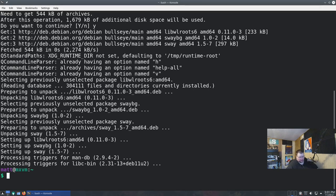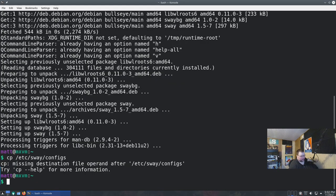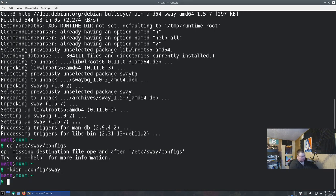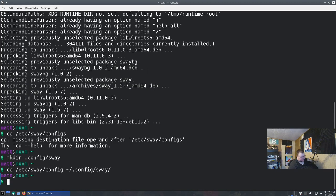Theoretically we could log out now and back into Sway, but there are a few things missing and wrong with the configuration files. First we need to copy the default config file to our dot-config directory. To do that, we run 'mkdir -p ~/.config/sway' and then 'cp /etc/sway/config ~/.config/sway/config'.